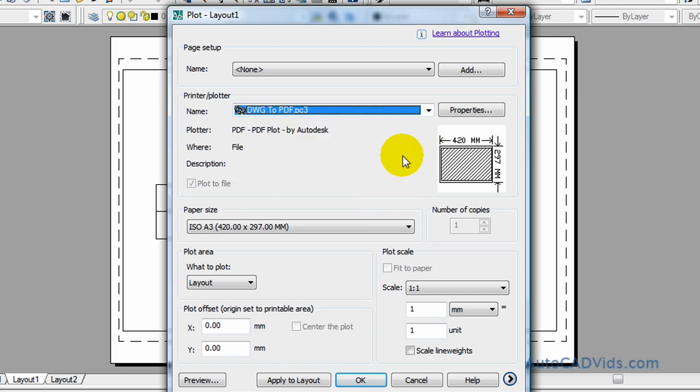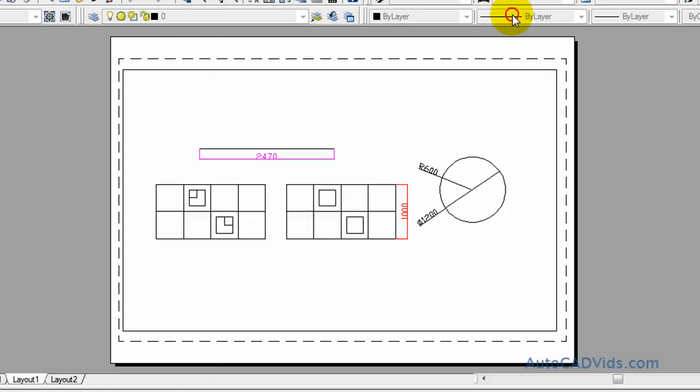So that's about it for plotting. I've given you some ideas of how to modify your page space or layout space and also how to actually plot the drawing. I hope you enjoyed this series of five videos of the AutoCAD secrets course.